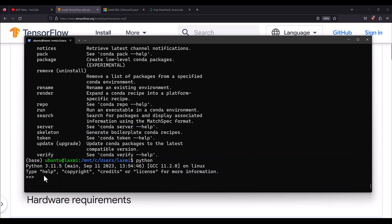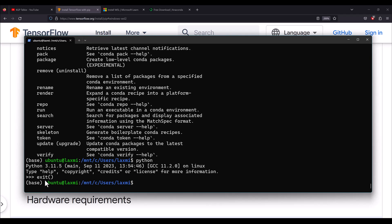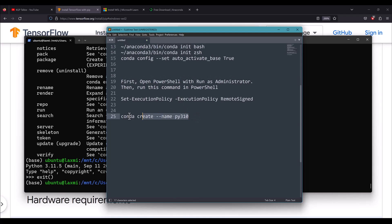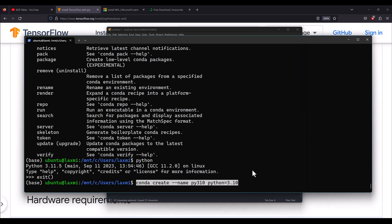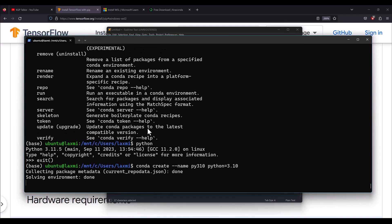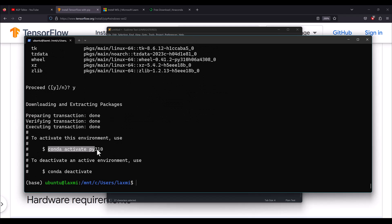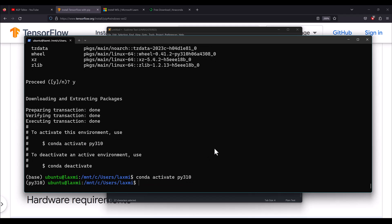Currently, at the time of making this video, TensorFlow GPU does not support Python 3.11. So we need to install Python 3.10. For that, create a new Conda environment with Python 3.10 using the command shown — write 'python=3.10'. Python 3.10 will be installed as a new environment and inside that we will install TensorFlow. It asks about installing necessary libraries — say yes. Then activate the Python 3.10 environment.